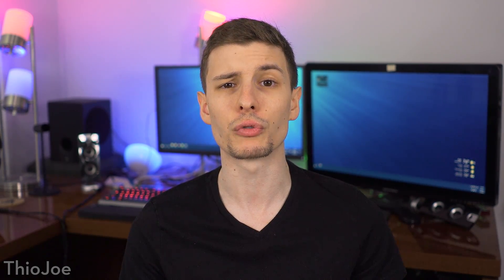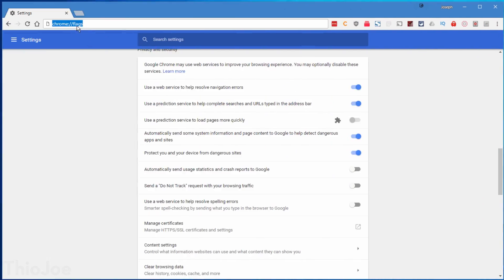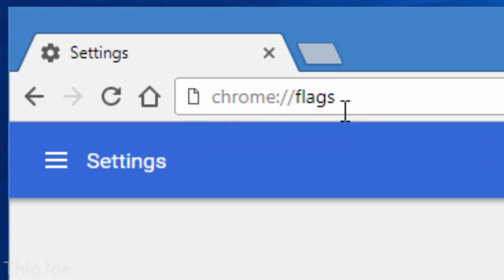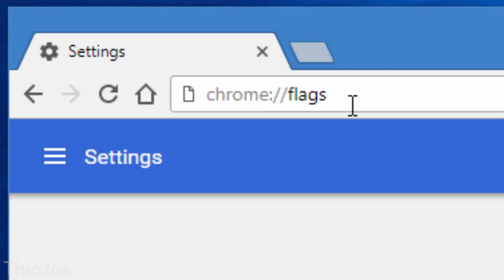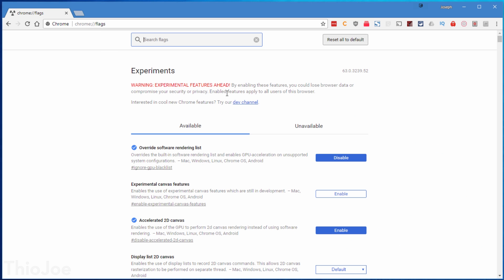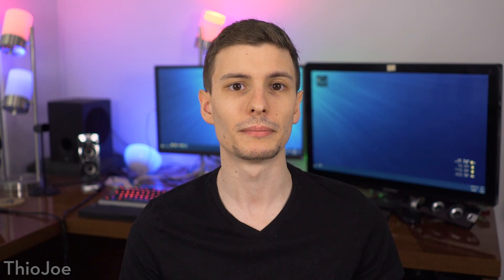All of the remaining settings are in a hidden settings menu called the Chrome Flags menu. Getting there is simple — just go to the URL bar and type in chrome://flags and hit Enter. It will warn you that these features are experimental, so it's best not to randomly enable and disable features without knowing what they do. This menu might look different depending on your version of Chrome, but the functionality is the same.